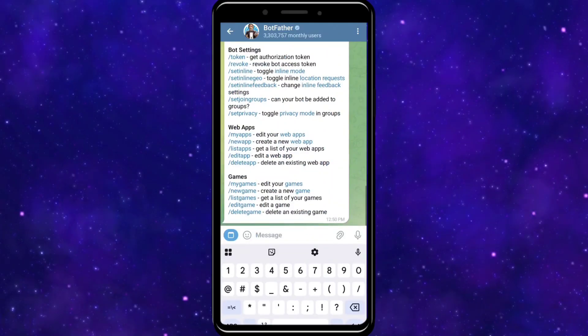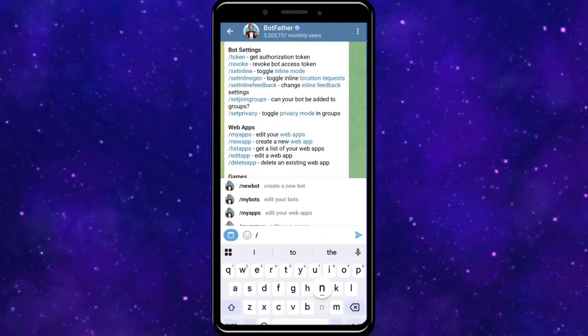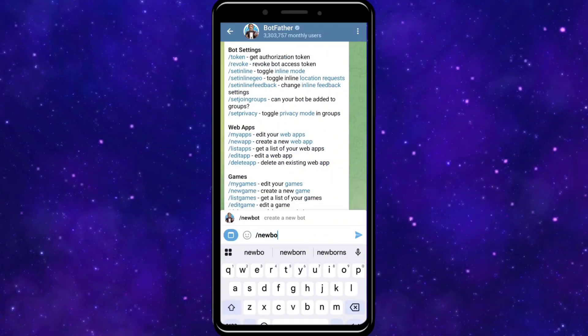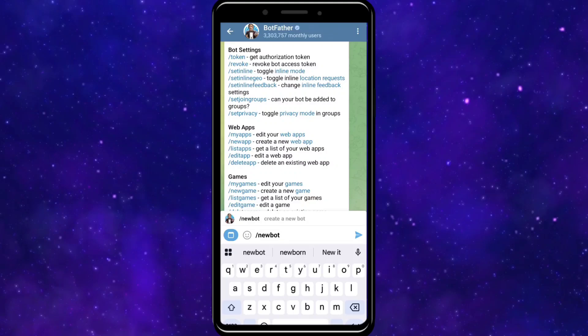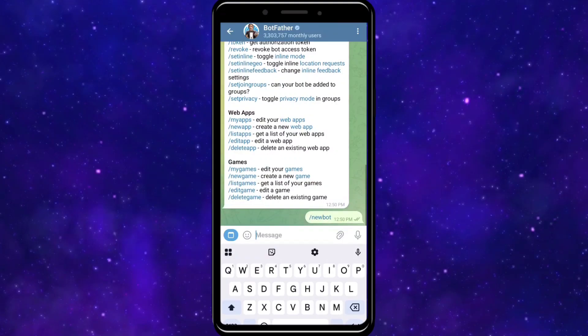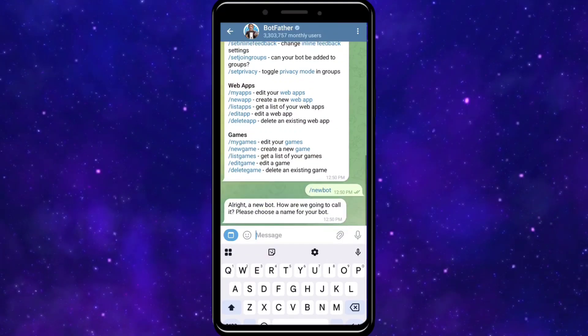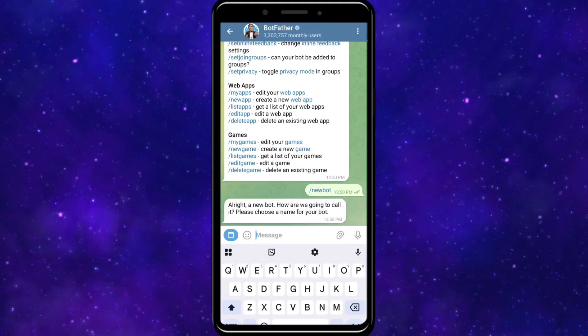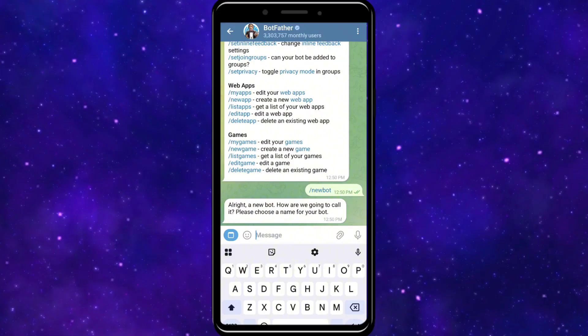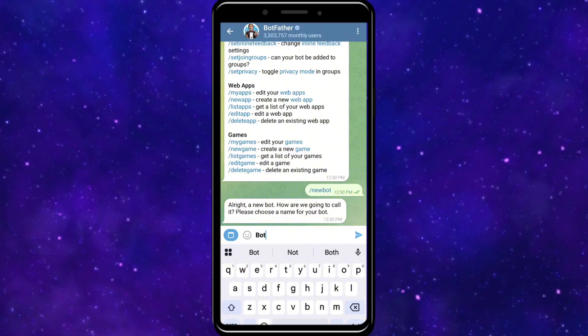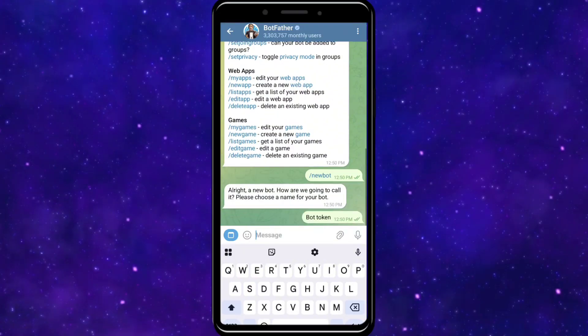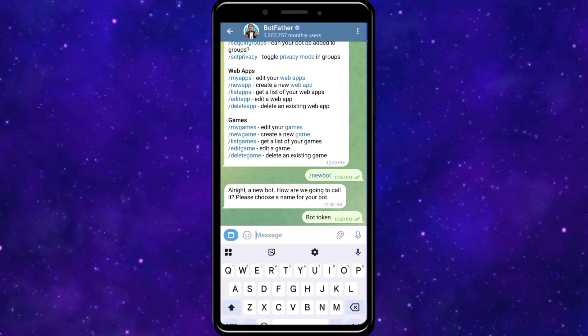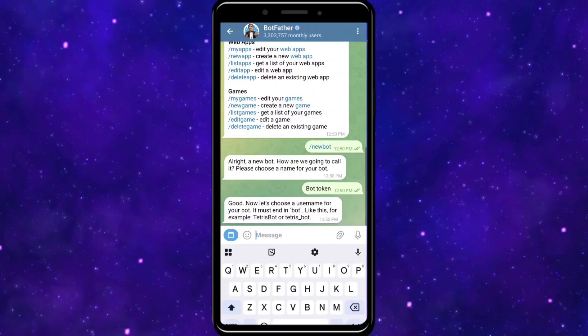Use the /newbot command to create a bot and get your bot token. Once you have added this command, you'll need to provide a name for your bot.